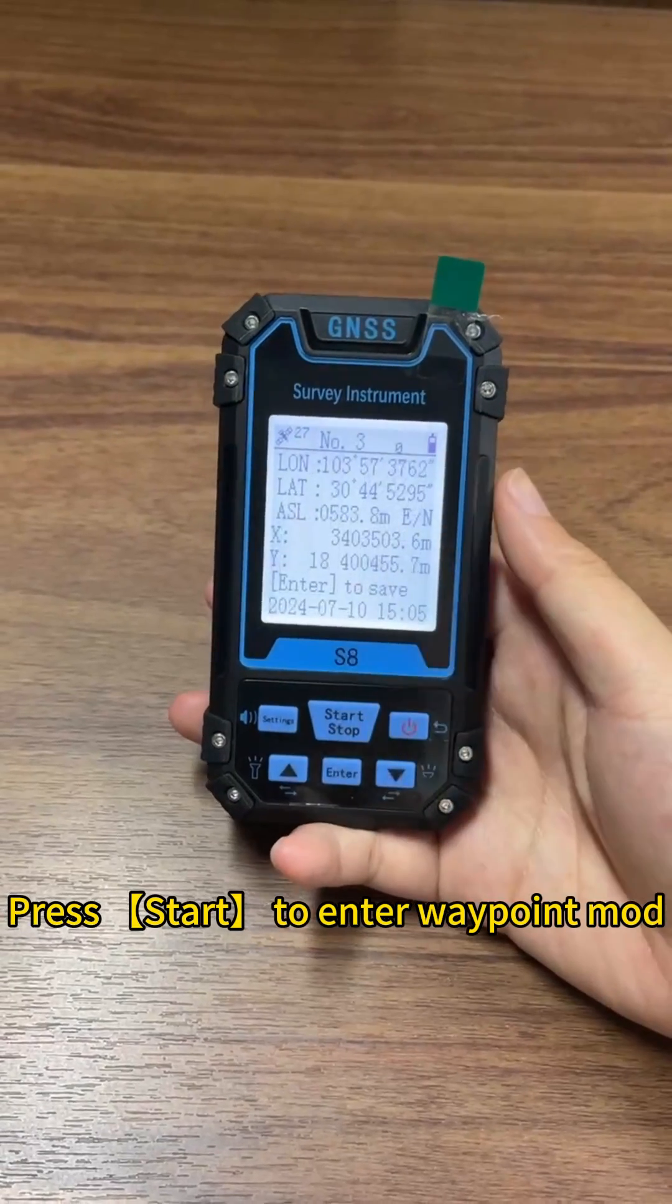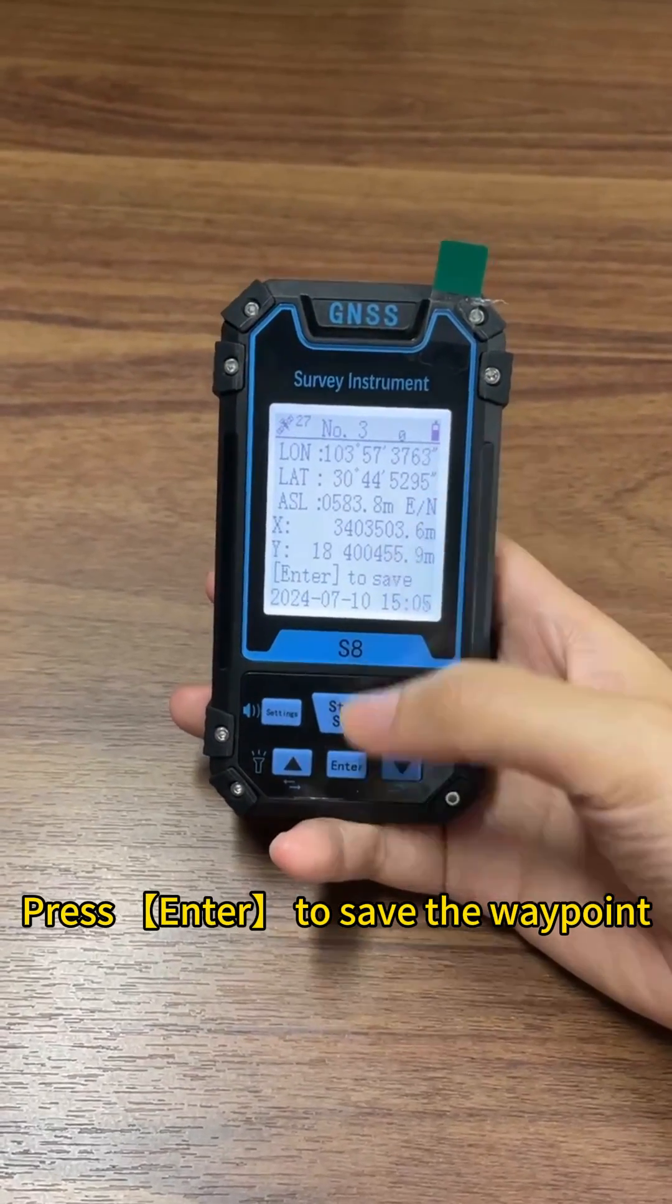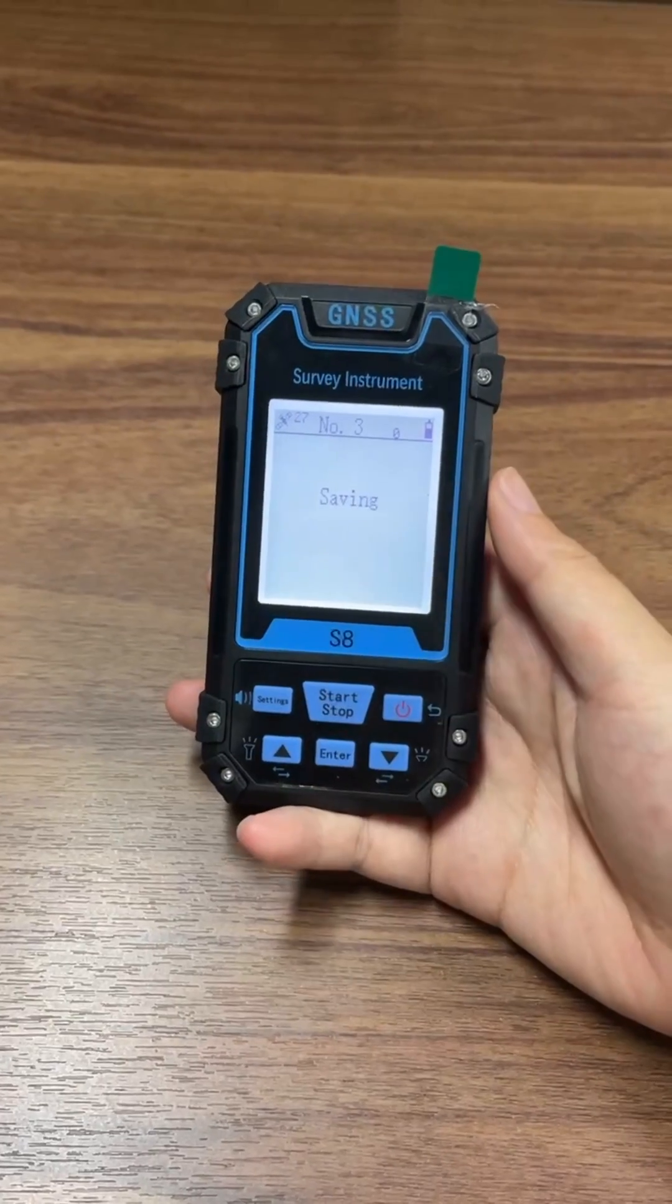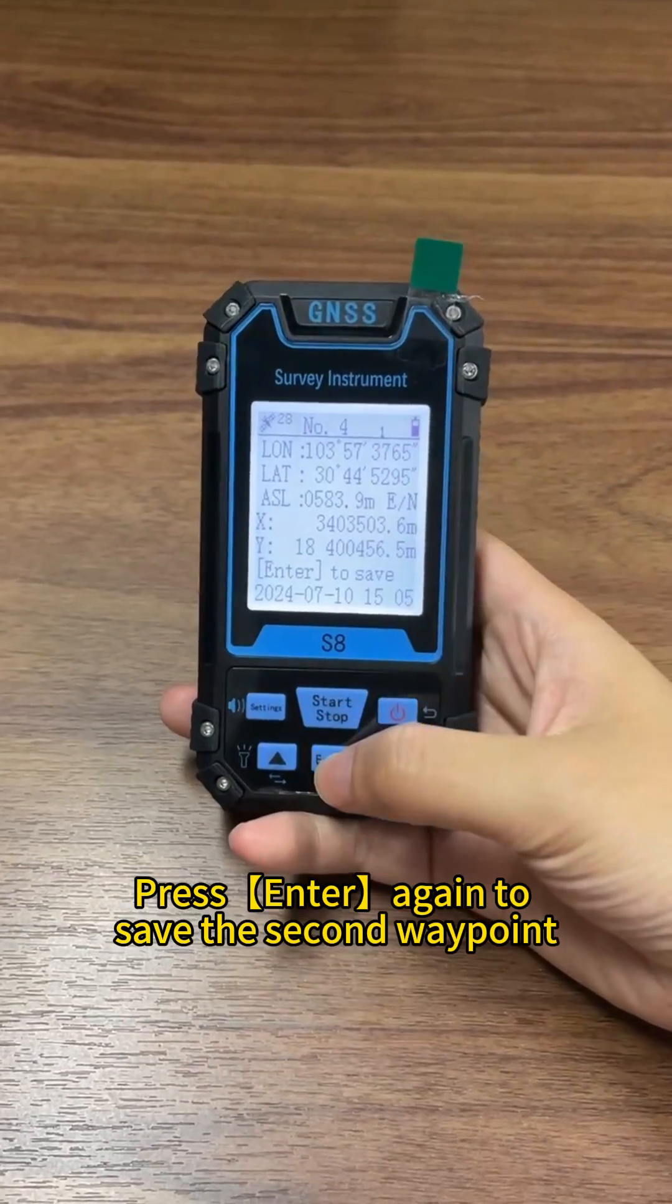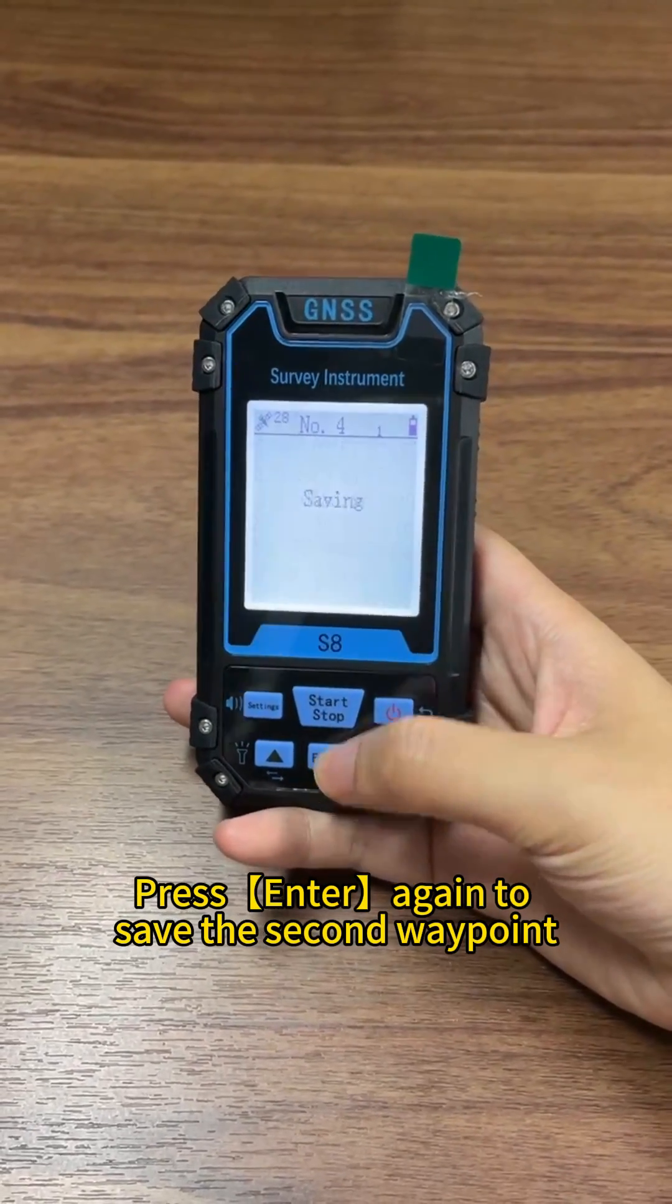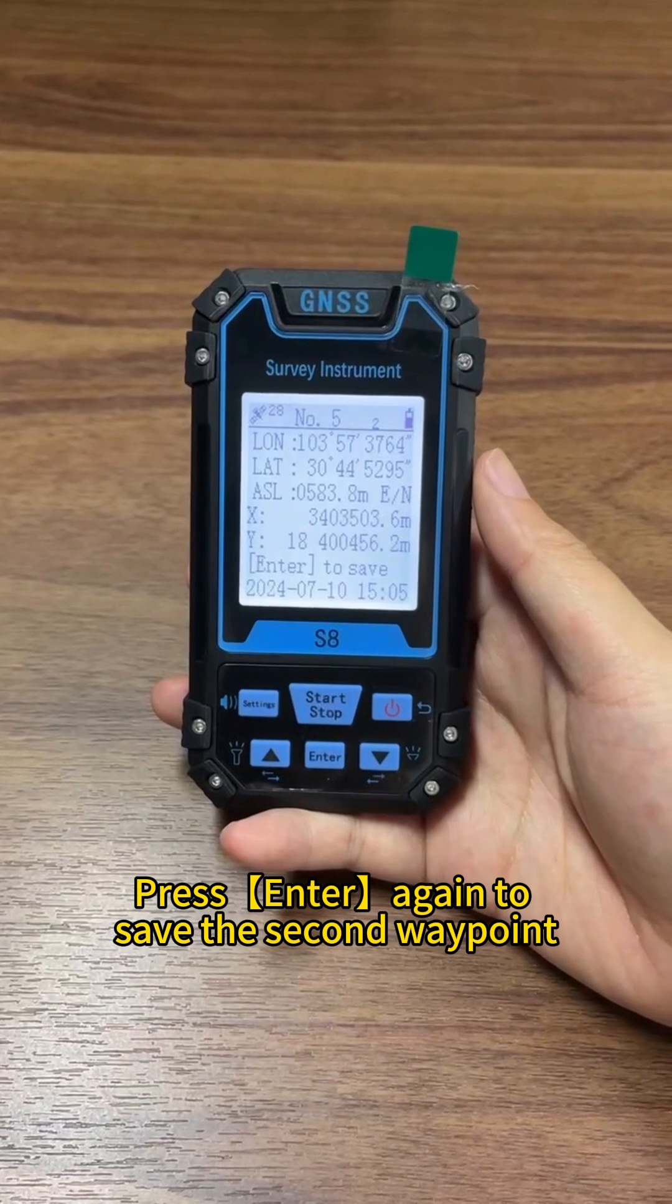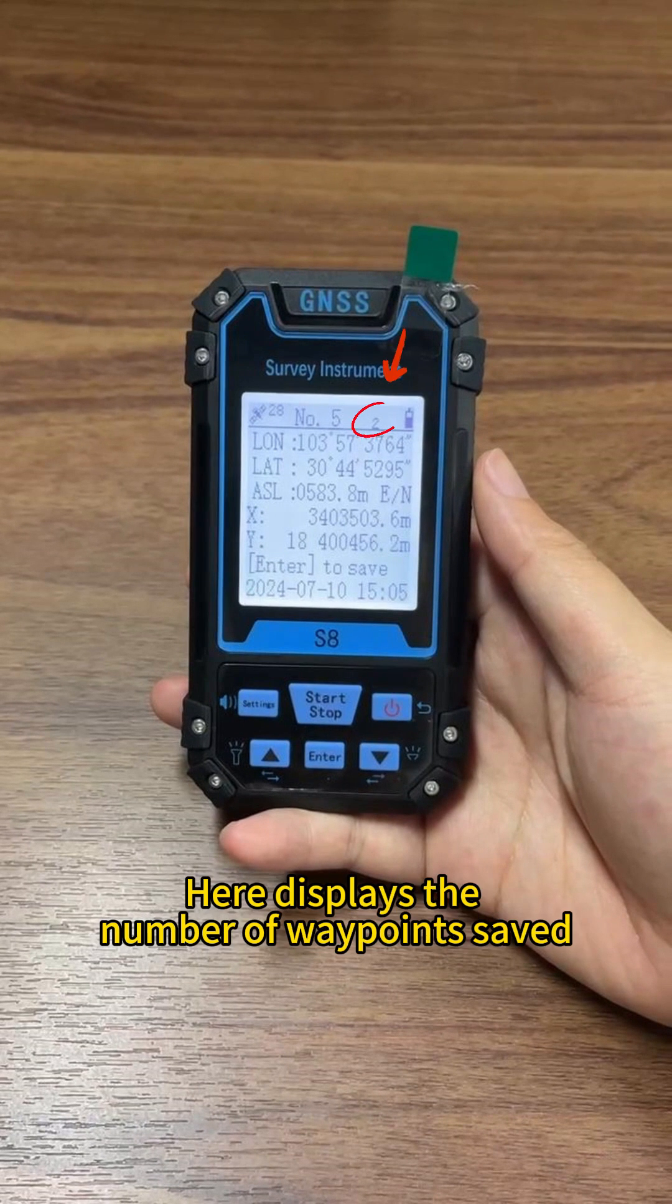Press start to enter waypoint mode. Press enter to save the waypoint. Press enter again to save the second waypoint. You can save multiple waypoints in this way. Here displays the number of waypoints saved.